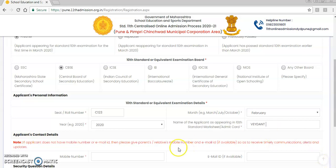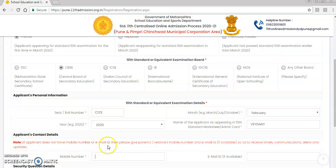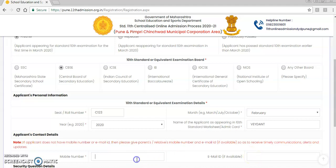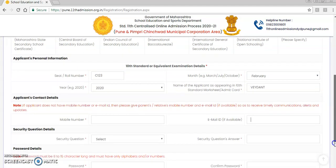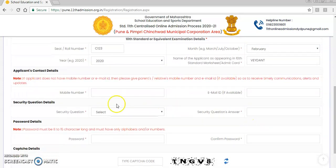Once you complete that, it asks for the applicant's contact details. You need to add a mobile number. Note that the mobile number or email ID you add here should be one you check regularly. There is also a note: if the applicant does not have a mobile number or email ID, please use a parent's or relative's mobile number or email ID to receive timely communication alerts and updates. Enter the active mobile number and active email ID here.